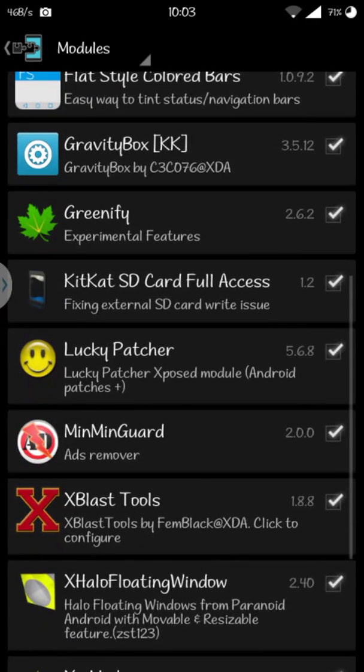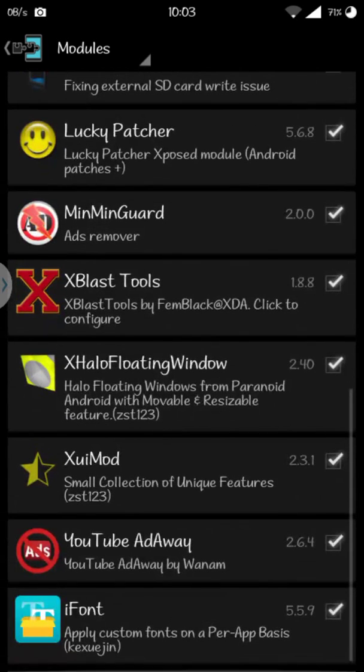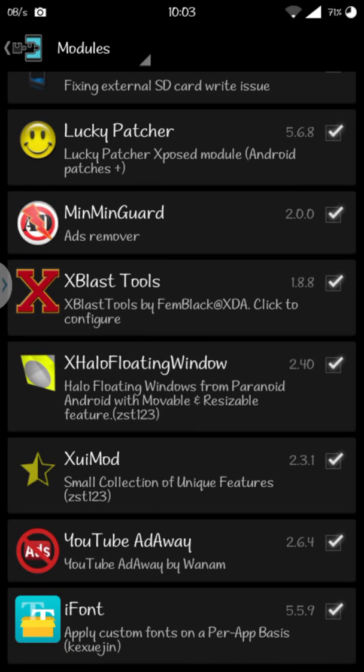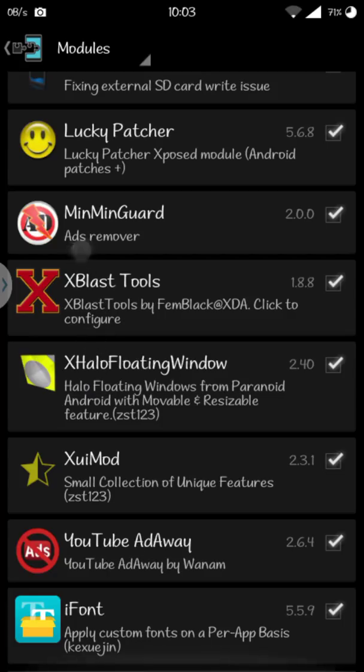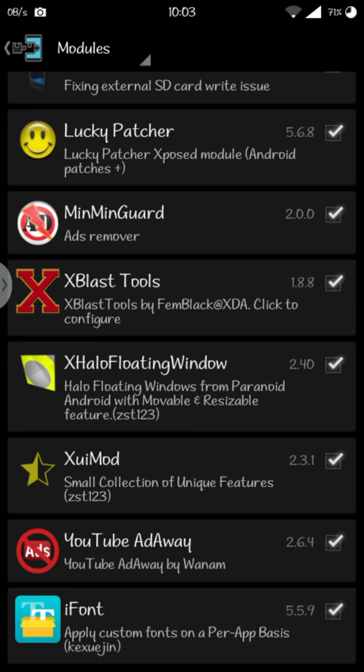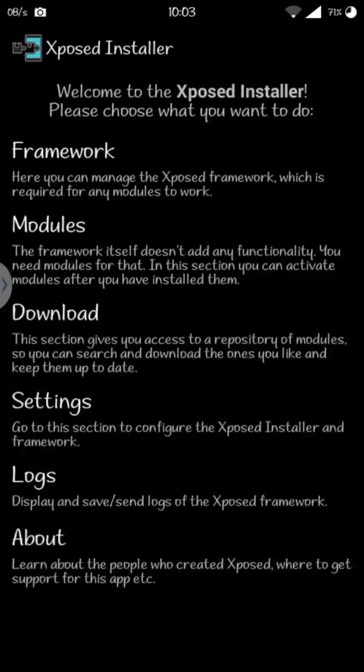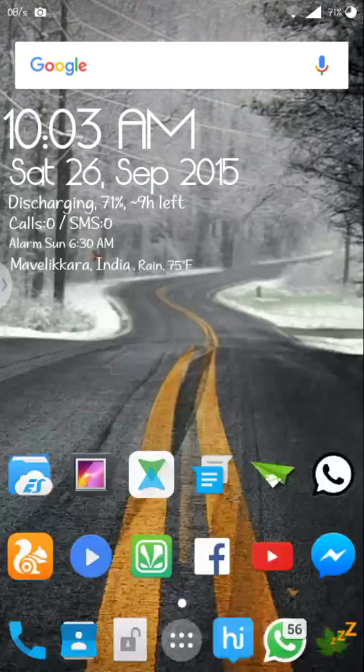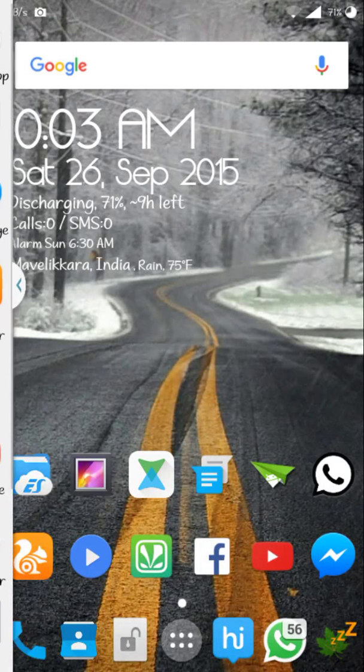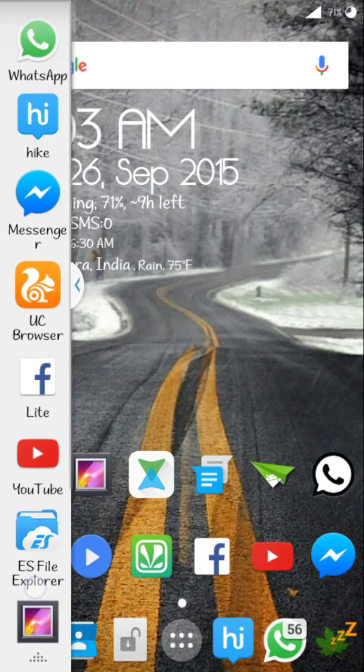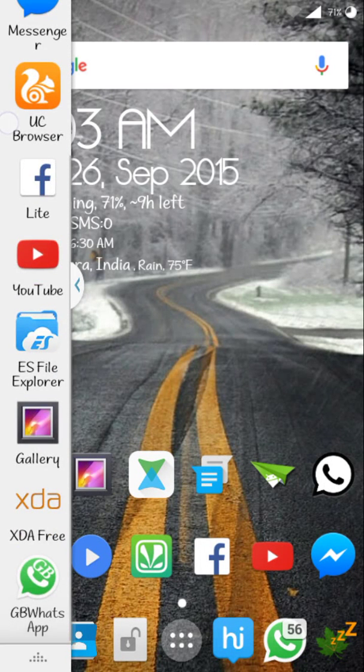After downloading that, the third link will take you to the download page of this module: XHalo Floating Window. Download that and install. Activate both in the module section and reboot.